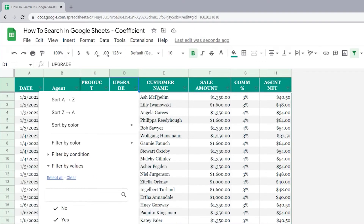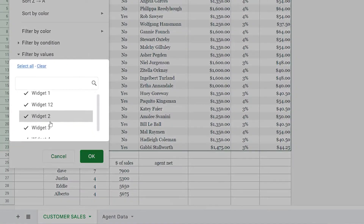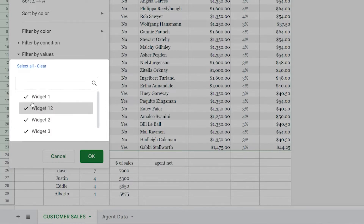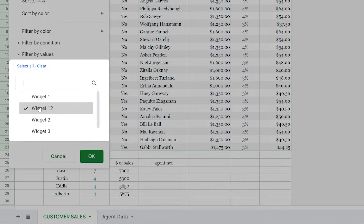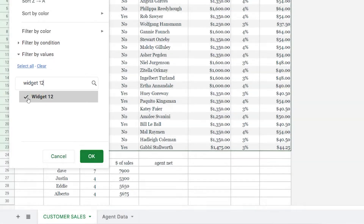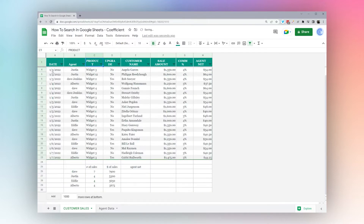To find Widget 12, I can click the filter dropdown next to the Product column. At the bottom it shows checkmarks by all the widgets currently being displayed — a checkmark means it's displayed, unchecking hides it. To see only Widget 12, I can click 'Clear' to uncheck everything, then click just the one I want. If there are many products, I can type in the search box and Google will show matching results. I check the one I want, click OK, and I can see only the result I need.